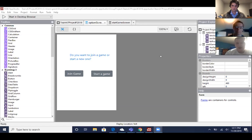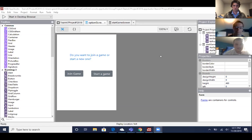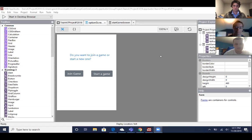If the username and password were both correct and matched what was in the database, it would then take the user further into the app into the next form, which would let them join a game or start a game.